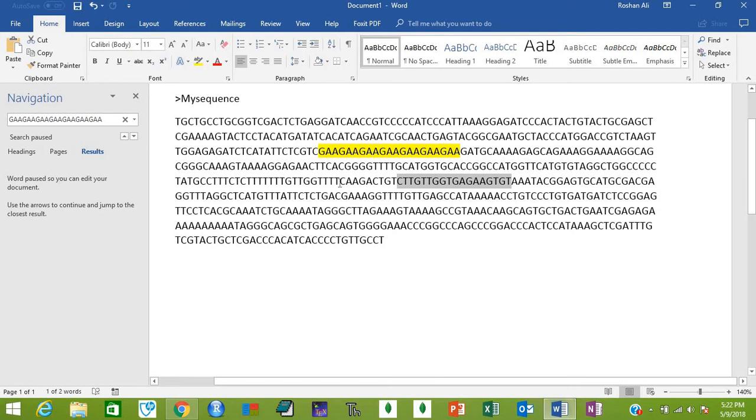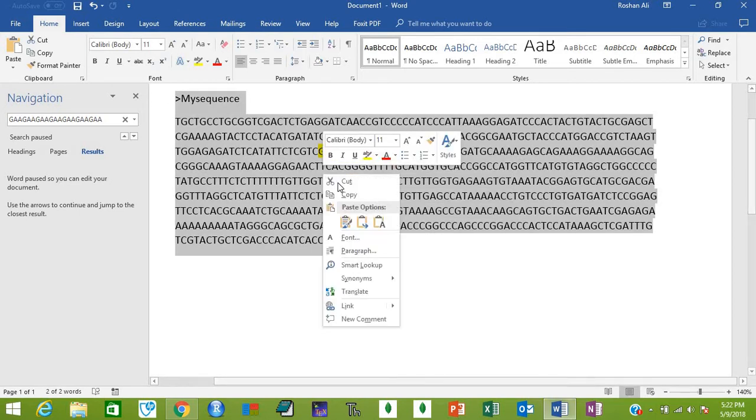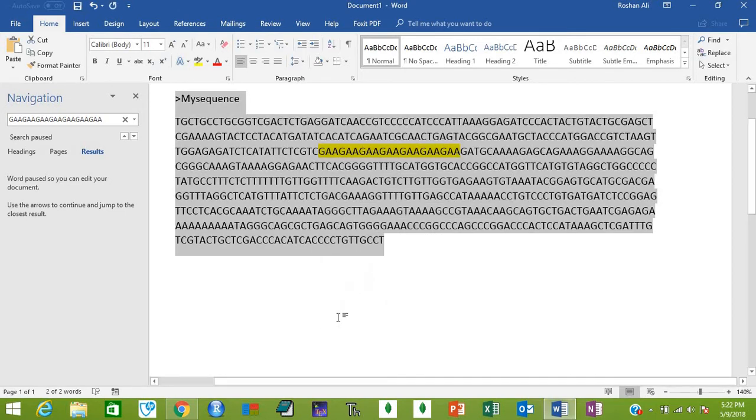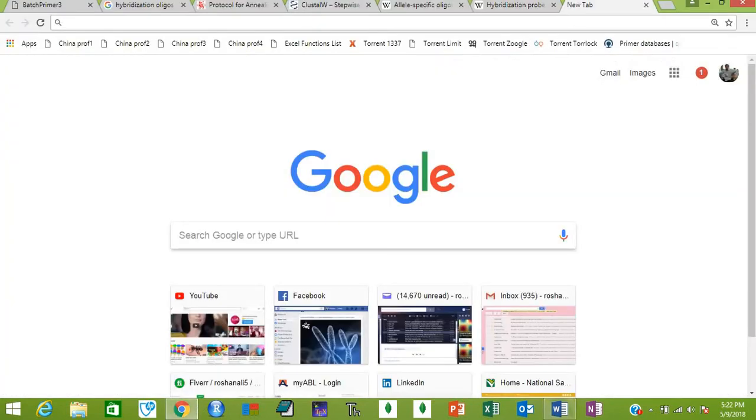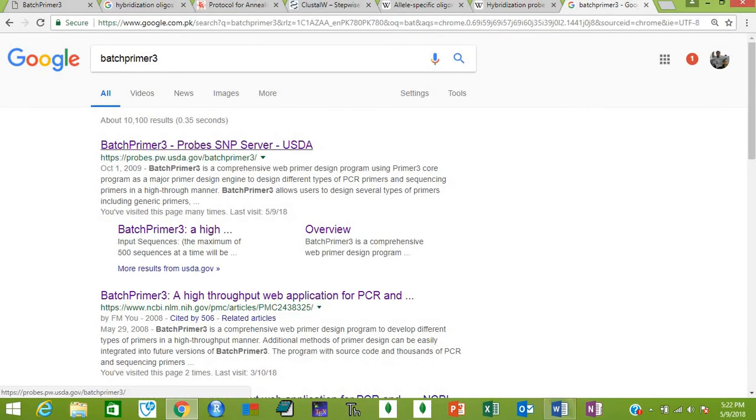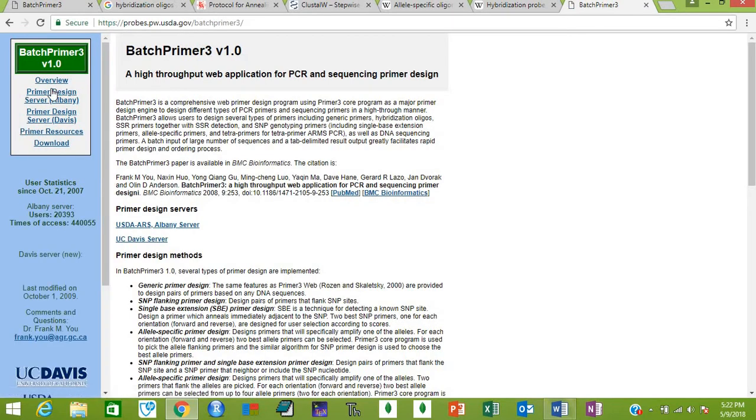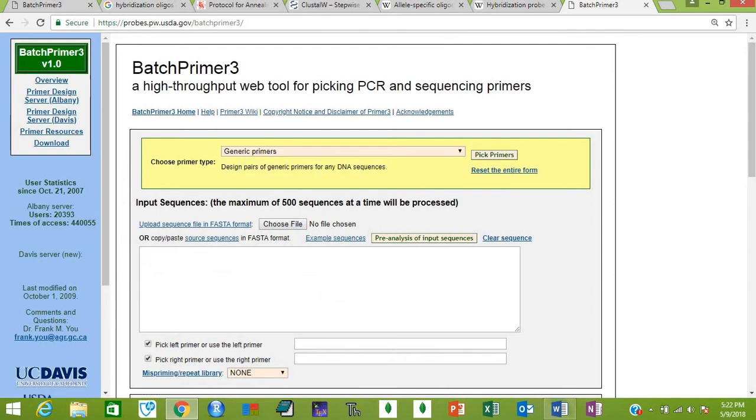Let's start. First of all, copy your sequence, then type Batch Primer 3 in Google. Click on this website, Batch Primer 3, and then go to primer design.